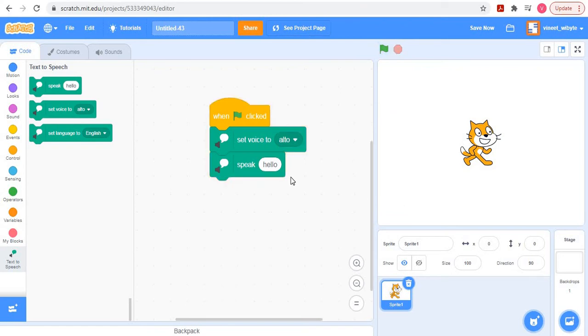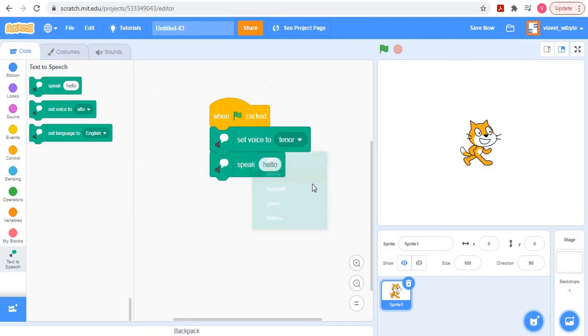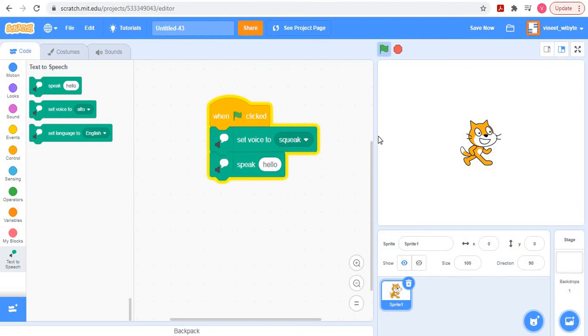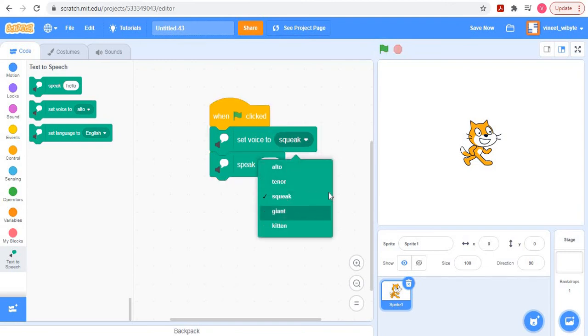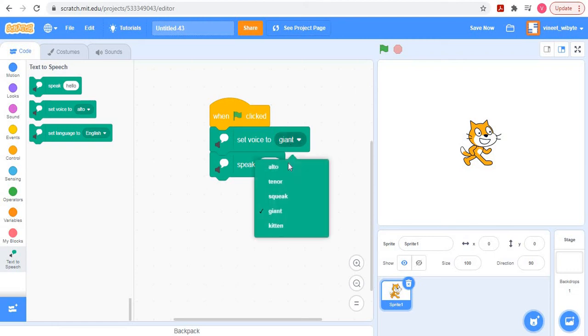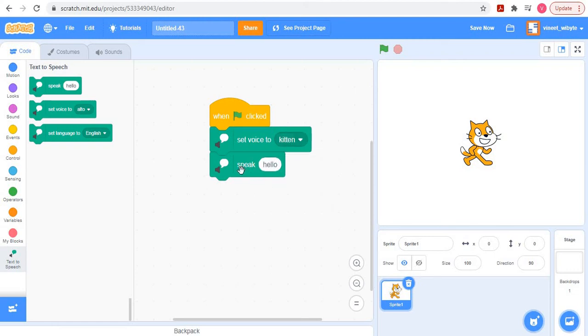Now if I want to change the voice to let's say a male voice, I could use tenor. I can in fact try another voice which is squeak, which is a high pitched voice. I can try giant, which is a low pitched voice. And finally there is also an option called kitten, but here the speak hello will not take effect. Instead the cat would just say meow. But this is really interesting because now we have got our cat actually talking.